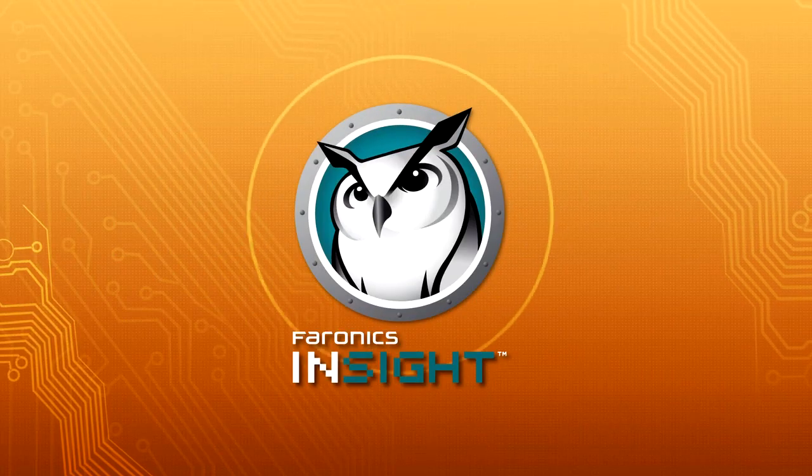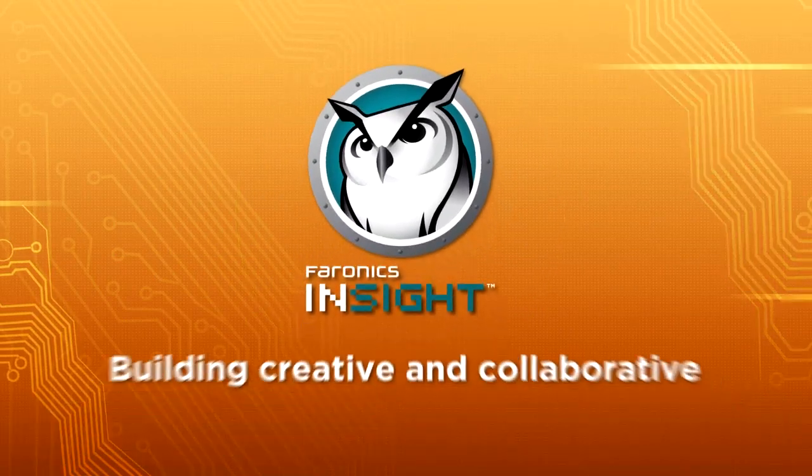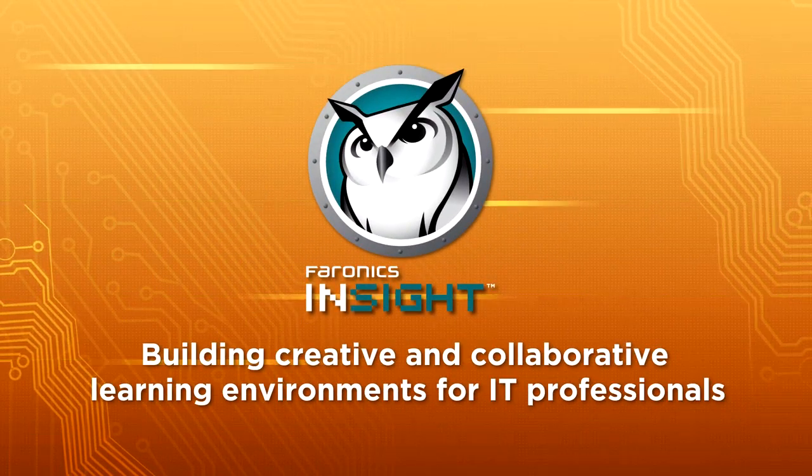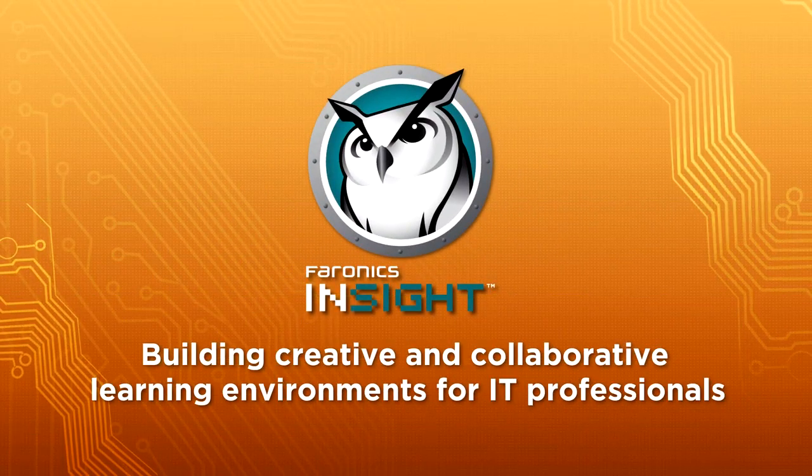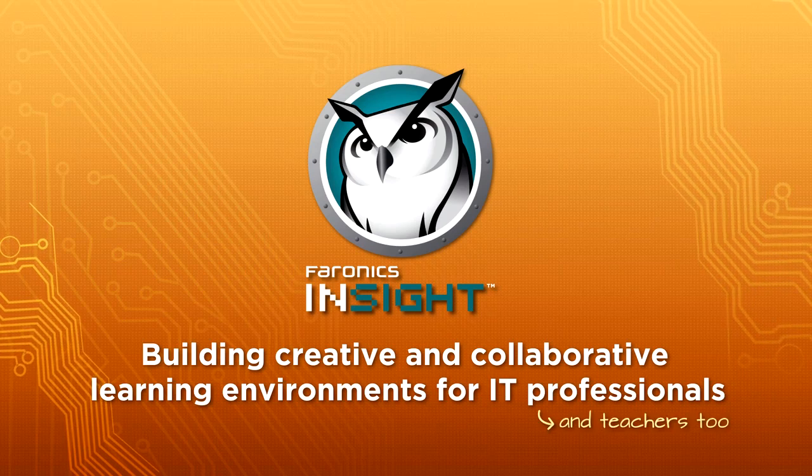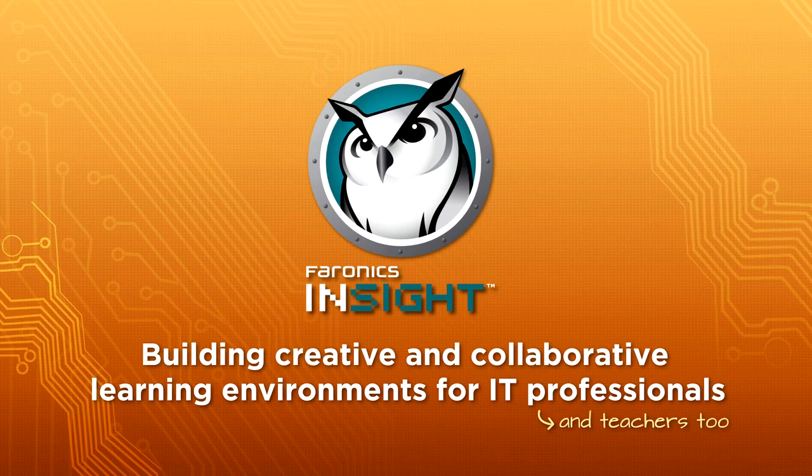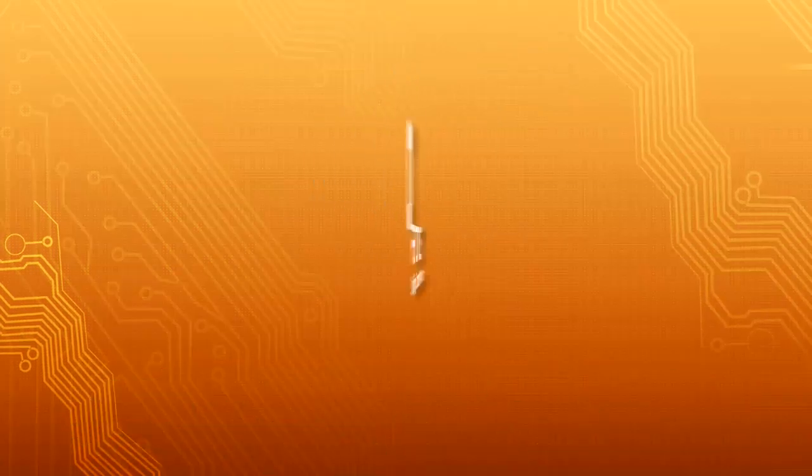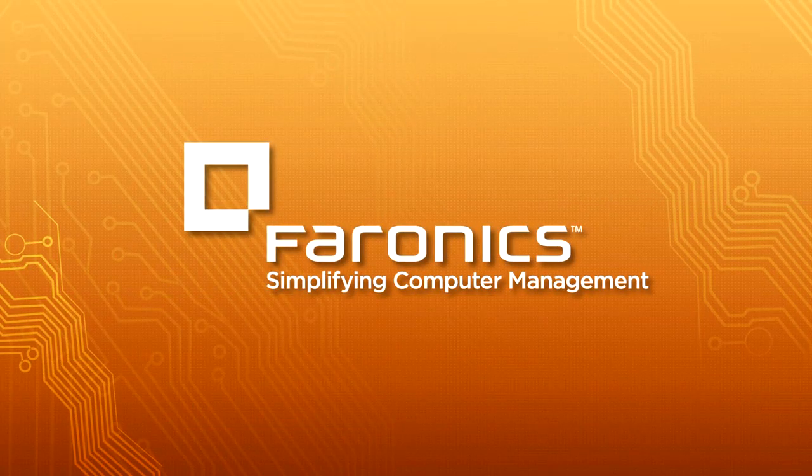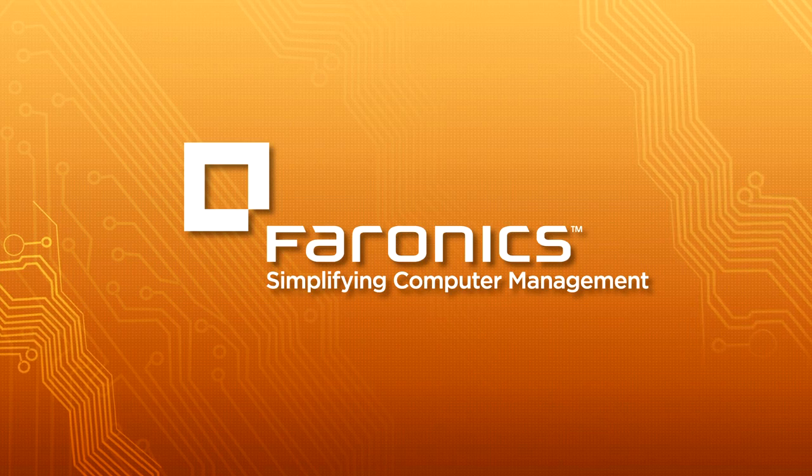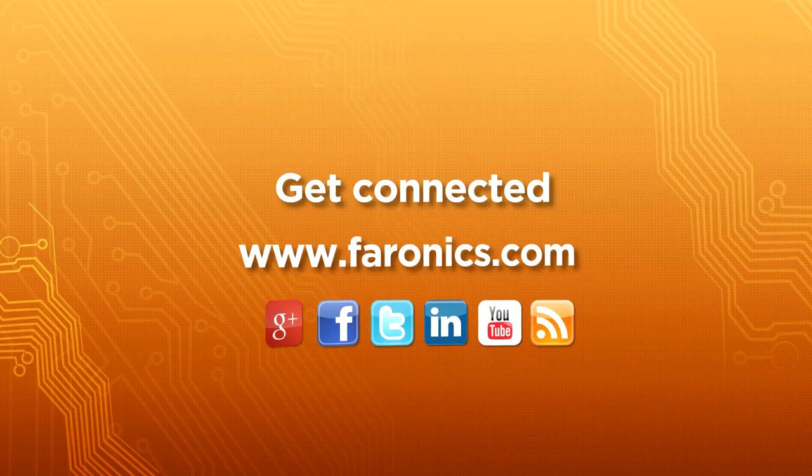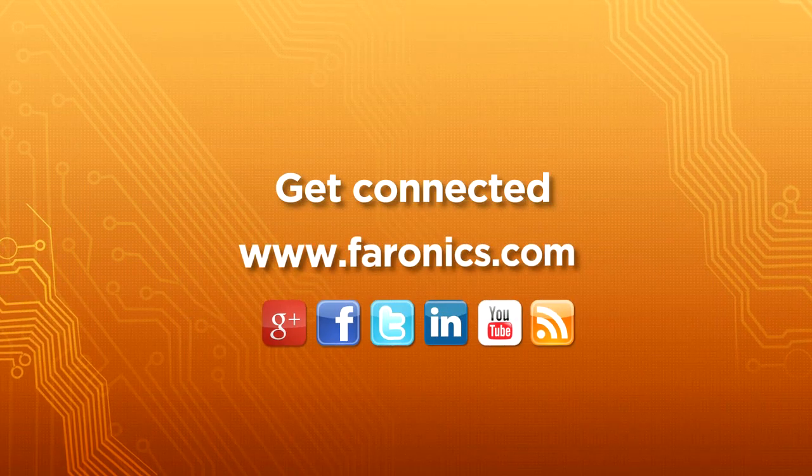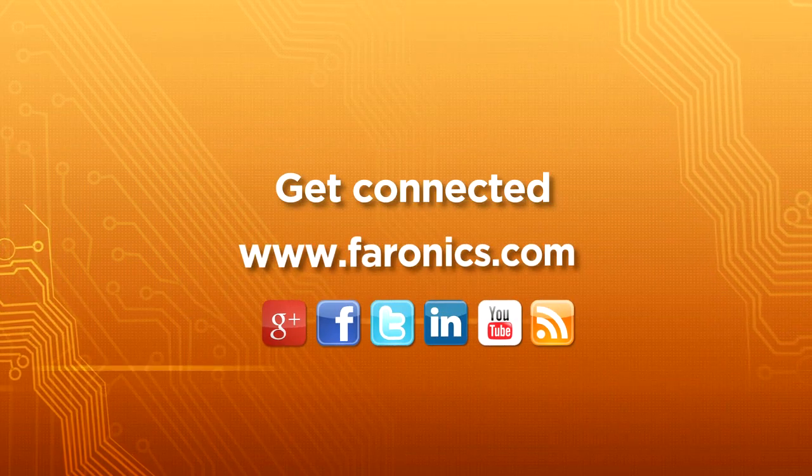Faronics Insight, building creative and collaborative learning environments for IT professionals.